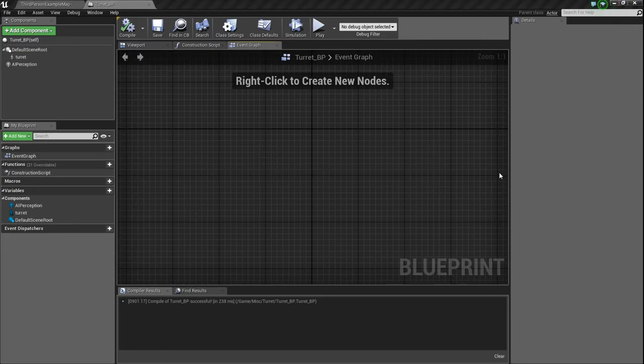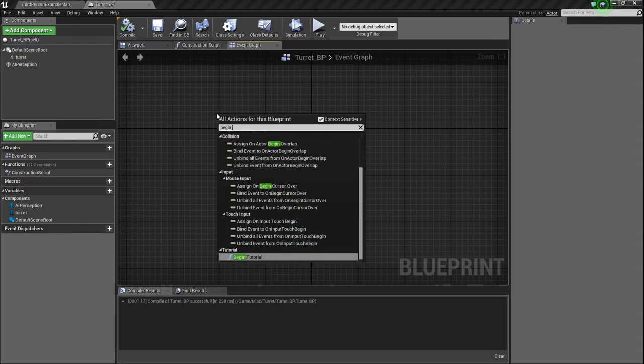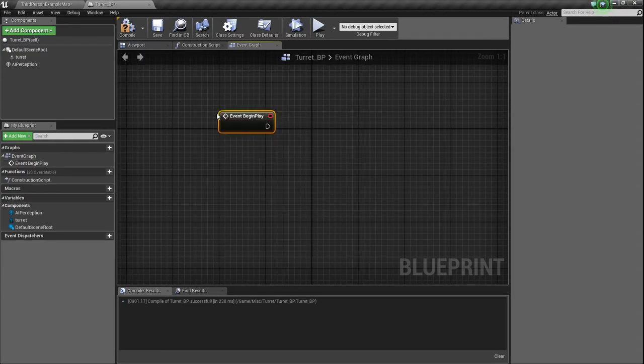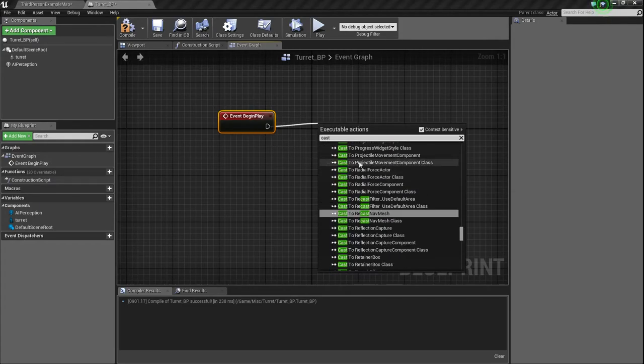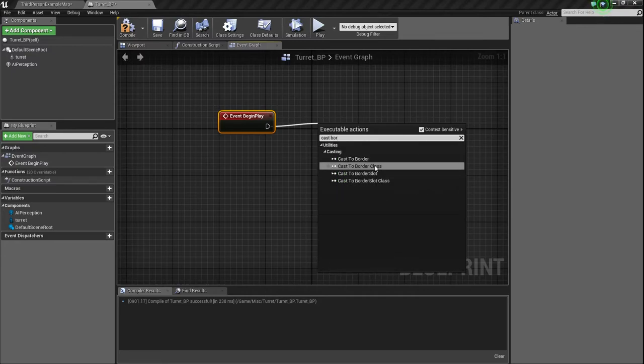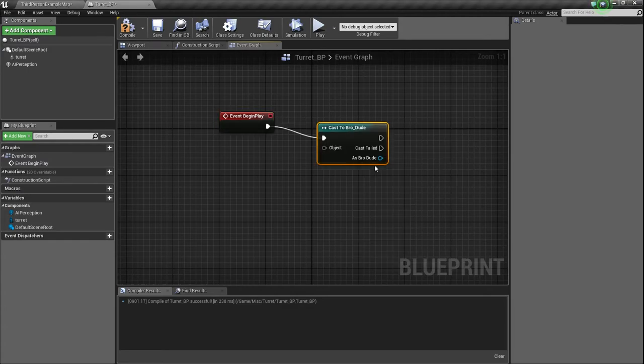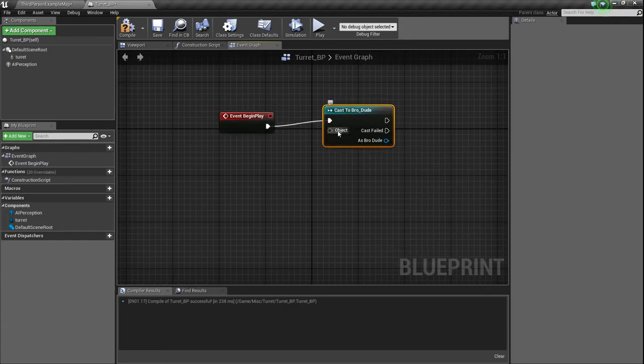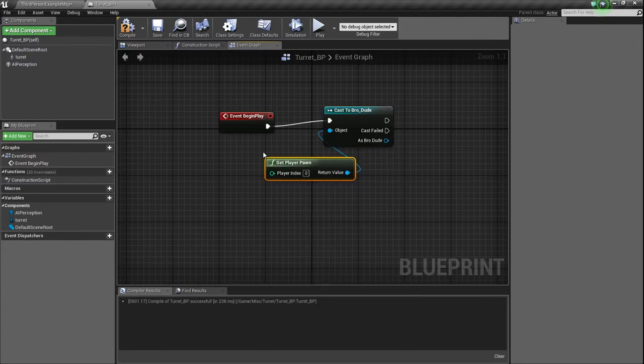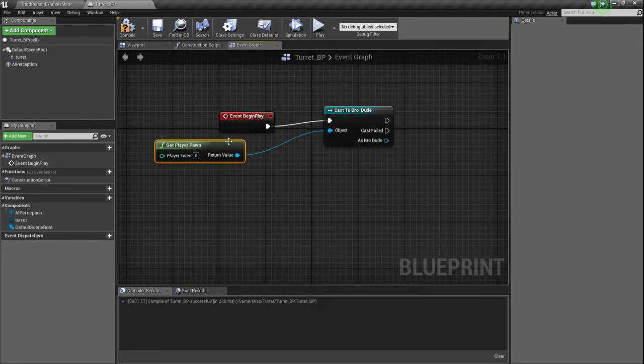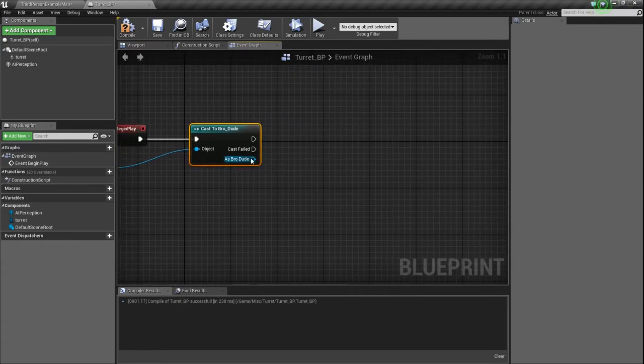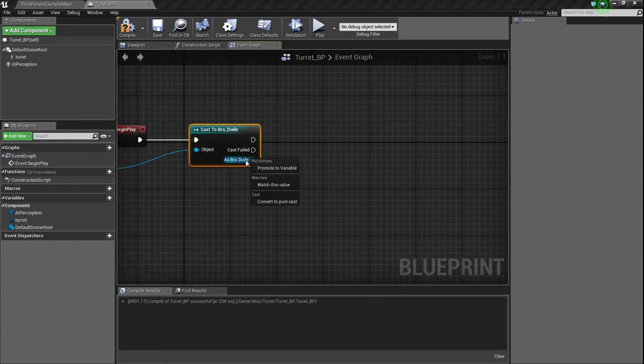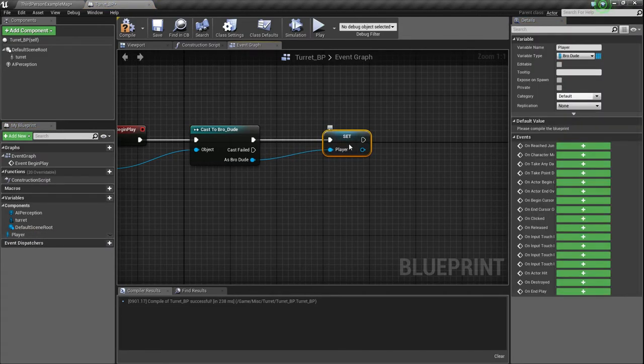But now we need to get our begin play and, let's see, we need to cast to some stuff. So I'm going to cast to our bro dude. Wow, I really can't spell today. As per the norm. So I'm going to cast to bro dude. And that, of course, as always, will be get player pawn. And then we need to actually promote this to a variable. So I'm going to just right-click the as bro dude, promote to variable, and I'm just going to call it player.